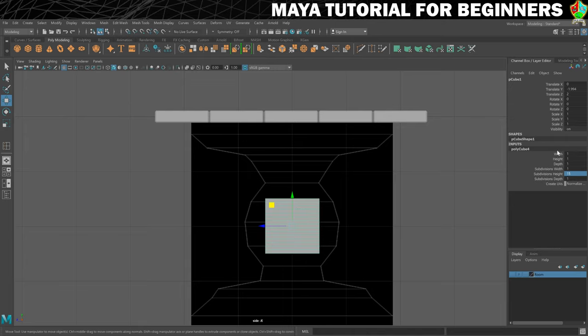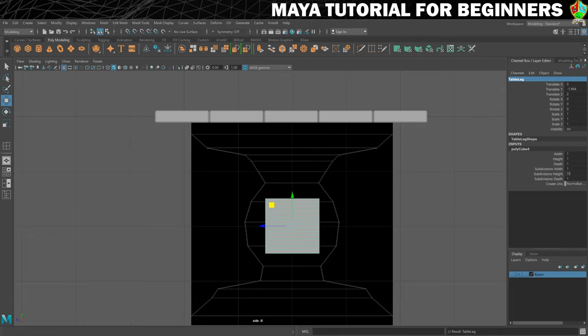Whilst I'm in the channel box, I'm also going to rename it, so we're going to call it table leg. There we go.